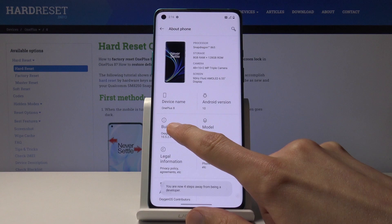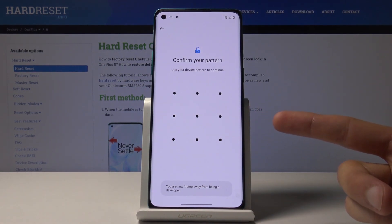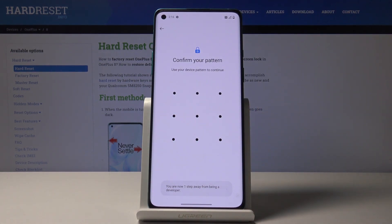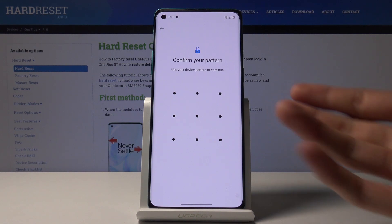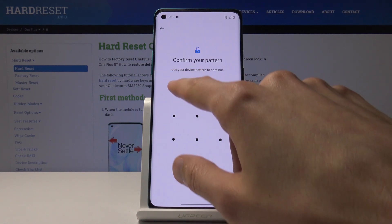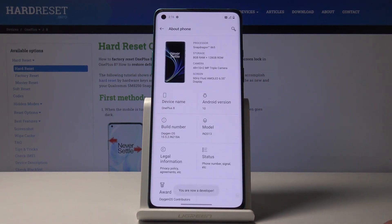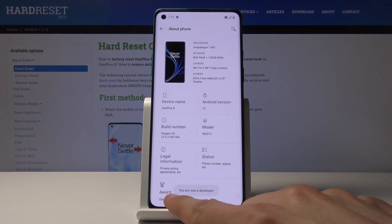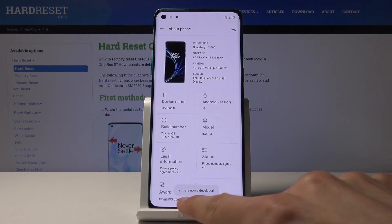Now you want to tap on that seven times, and if you have some kind of protection passcode or anything like that set, you will need to confirm it. As you can see I have a pattern, but if you don't, you will get this message immediately.